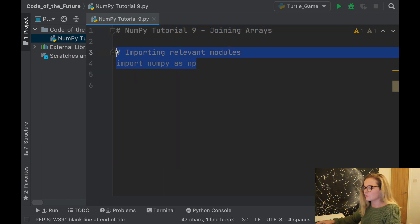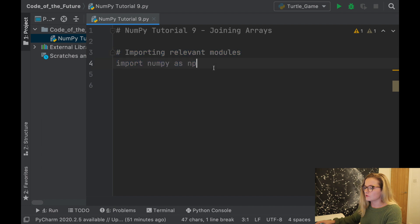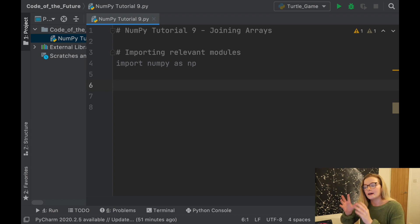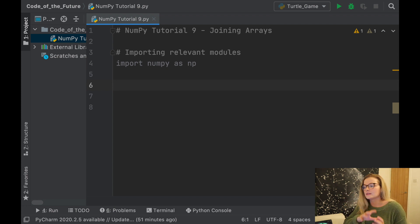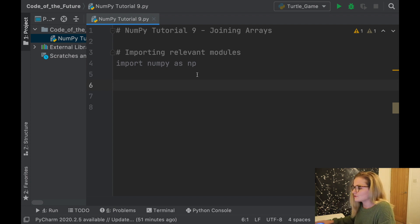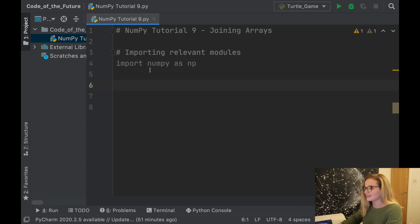I've imported the relevant modules, so we import NumPy as NP. If you're unfamiliar with how to import or install NumPy, I do mention it in my very first video of this tutorial series, so I recommend checking that out. Let's get started and show you how to join arrays together.